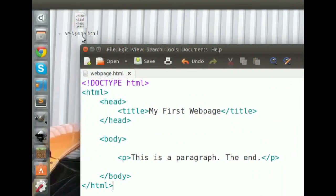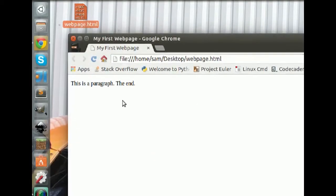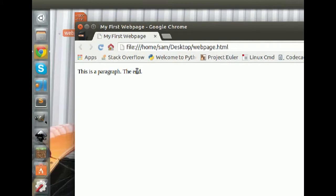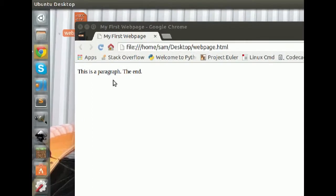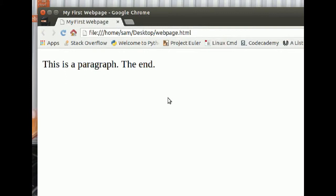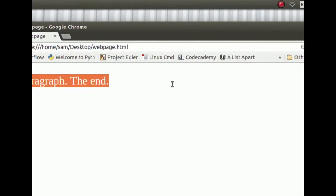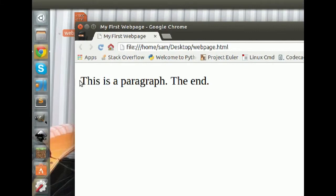The cool thing about HTML is that it can be rendered in any web browser — you don't need to upload it to a server. You can just read it in your local file system. Clicking on the file should open it in your default browser, or you can right-click and choose 'Open With.' Here's our web page — zooming in, all that code created this: 'This is a paragraph. The end.' That's our very basic web page.